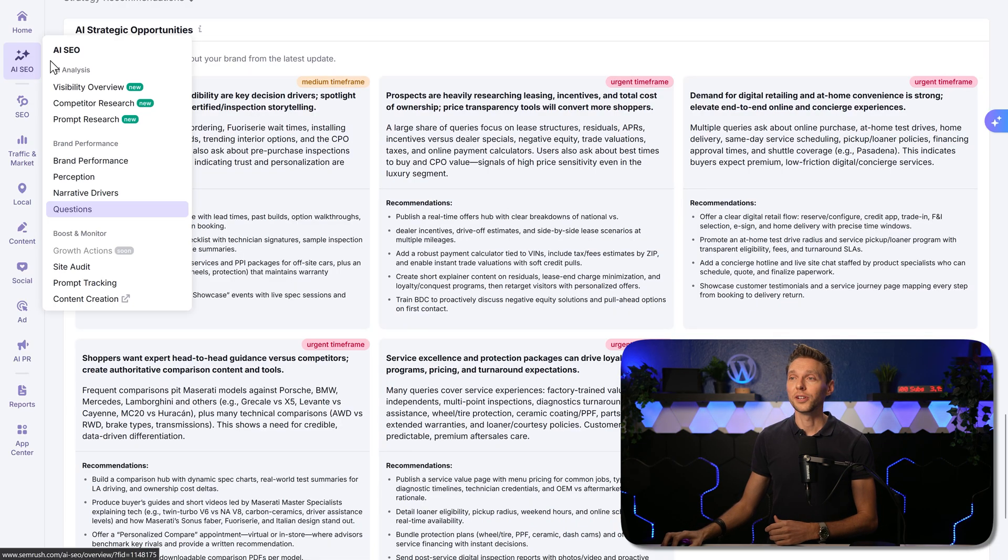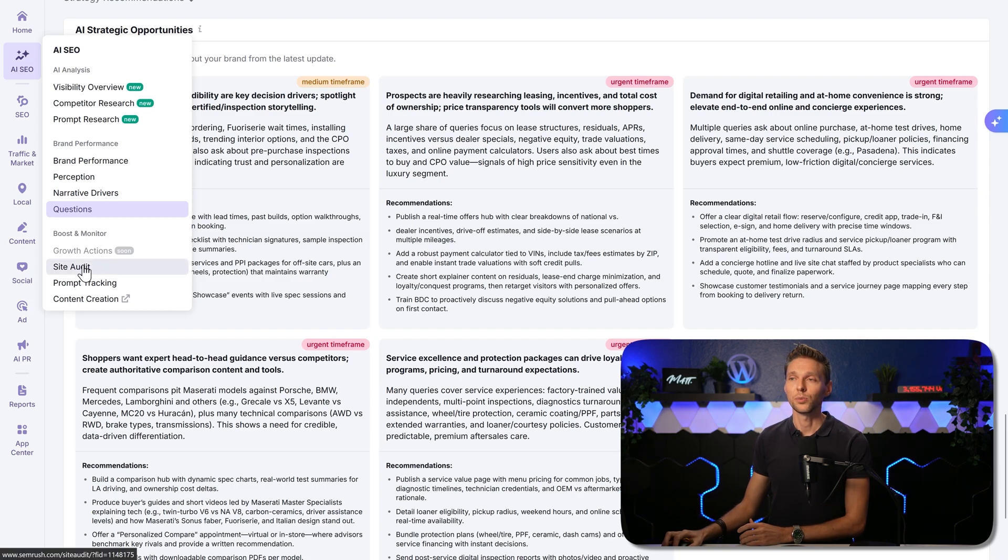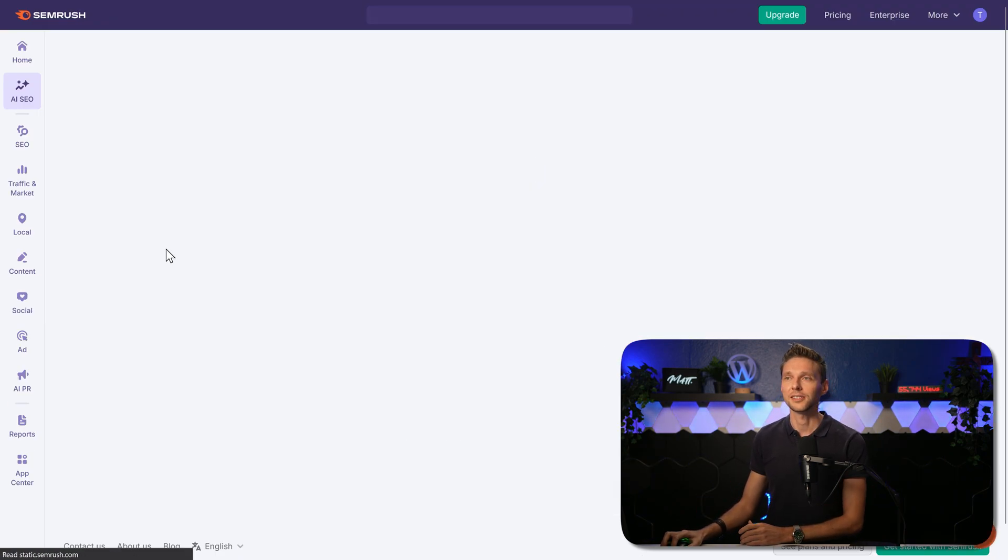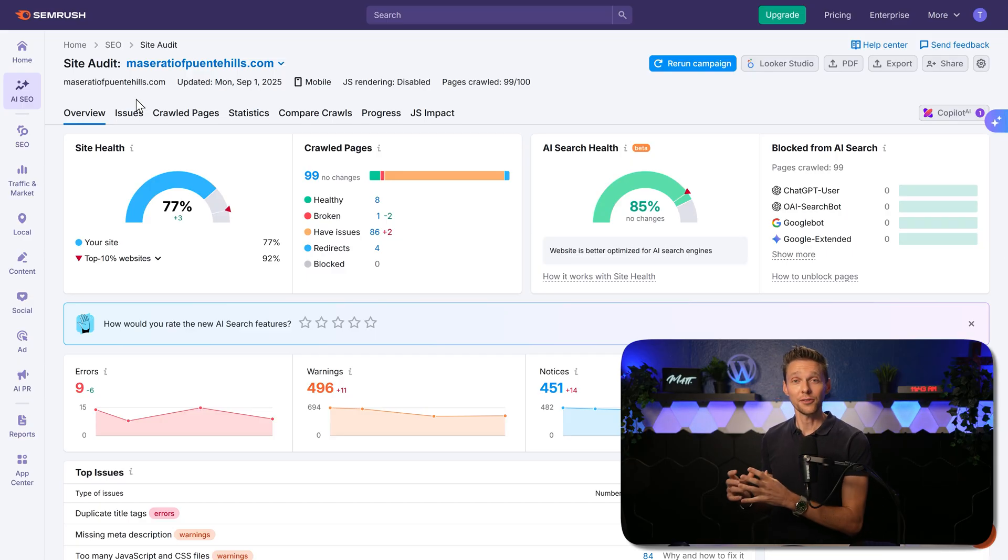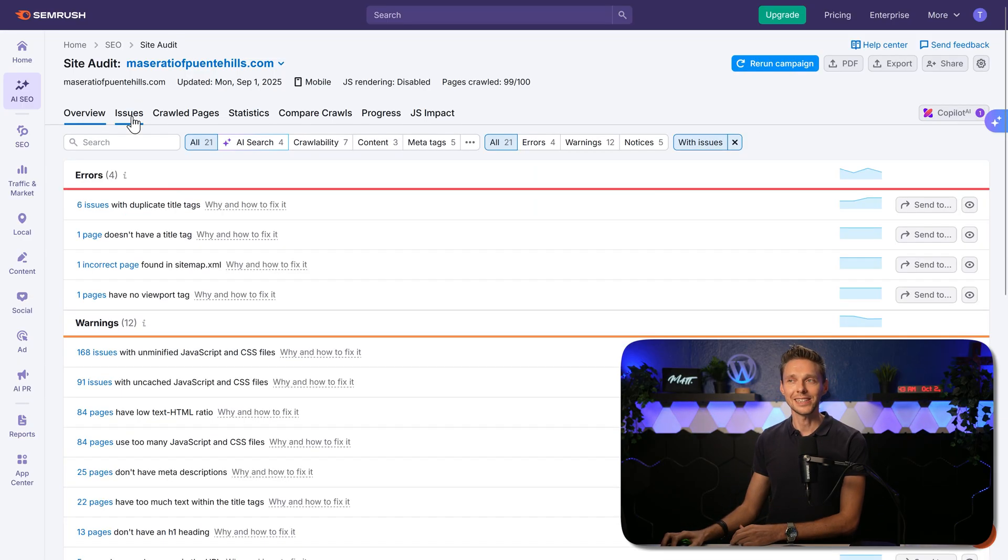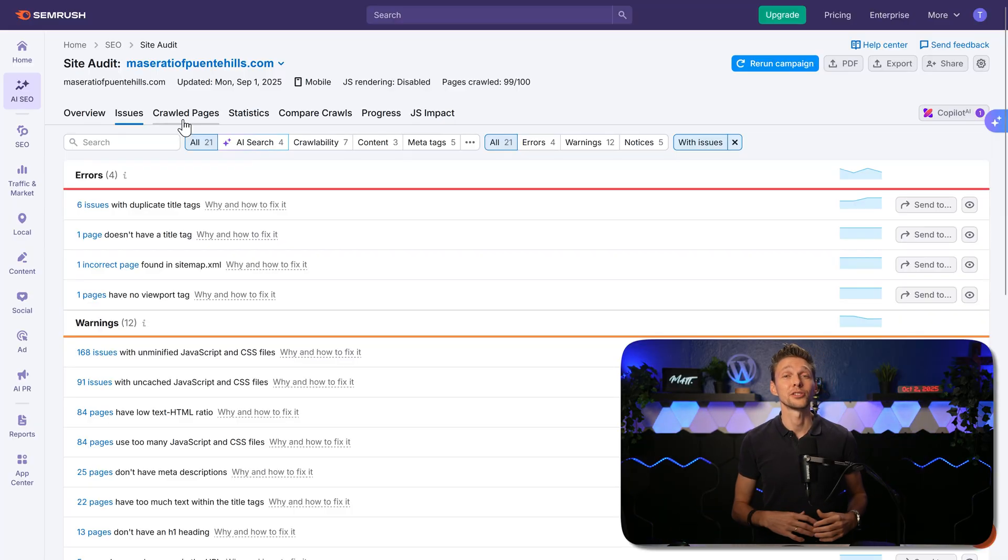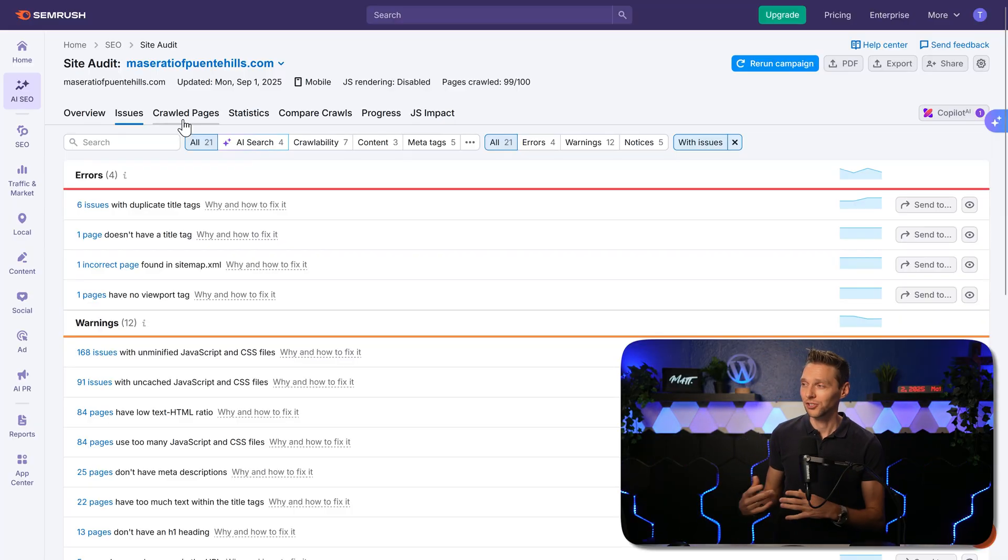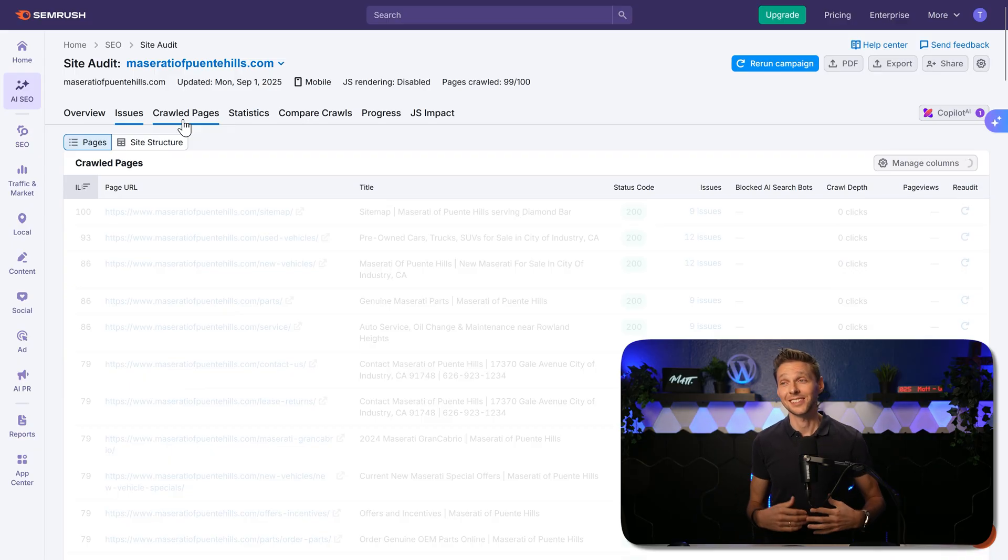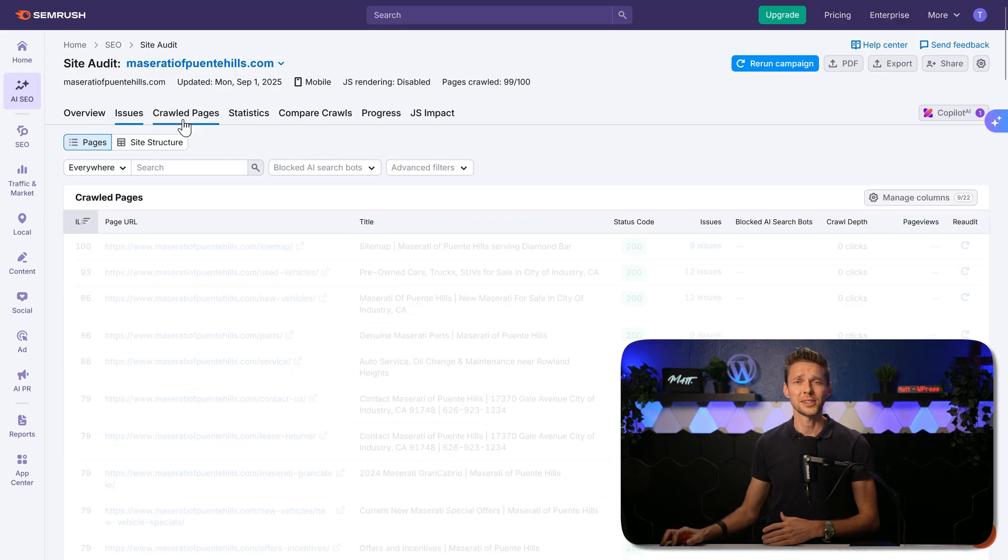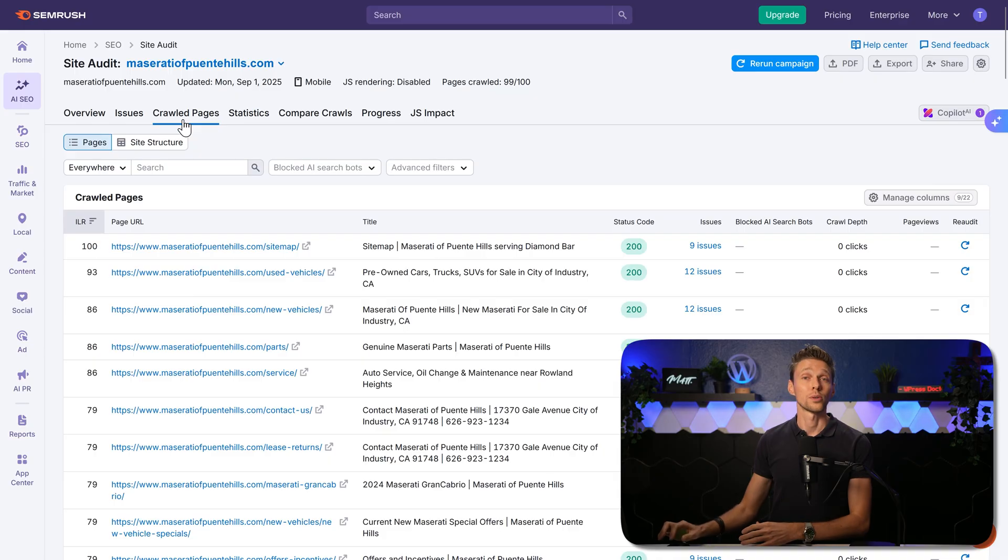Then we go over here to the boost and monitor. The growth actions is coming soon. We can go to site audit. And this is basically a technical audit of your website, which shows you exactly if you have any issues or problems with your pages on your current website. Why? Just like search engines, AI doesn't like to use your website as a source if your website is just slow, broken, or just plainly bad.